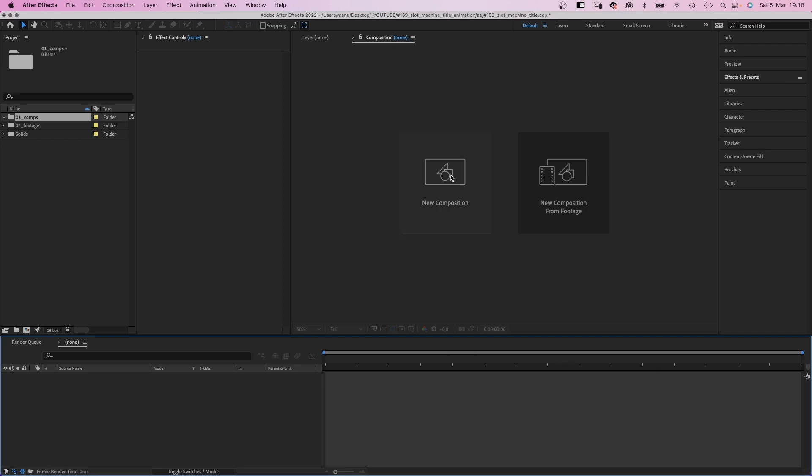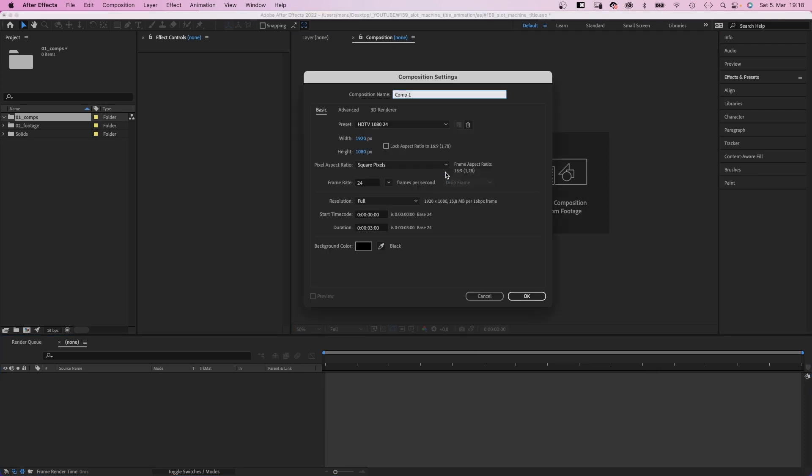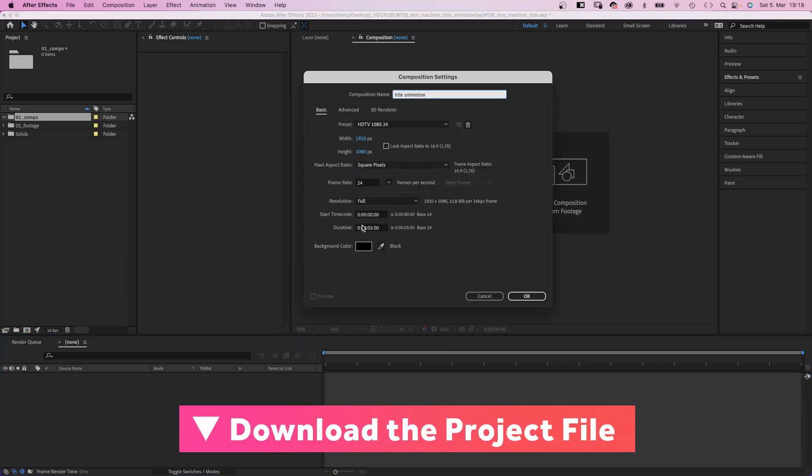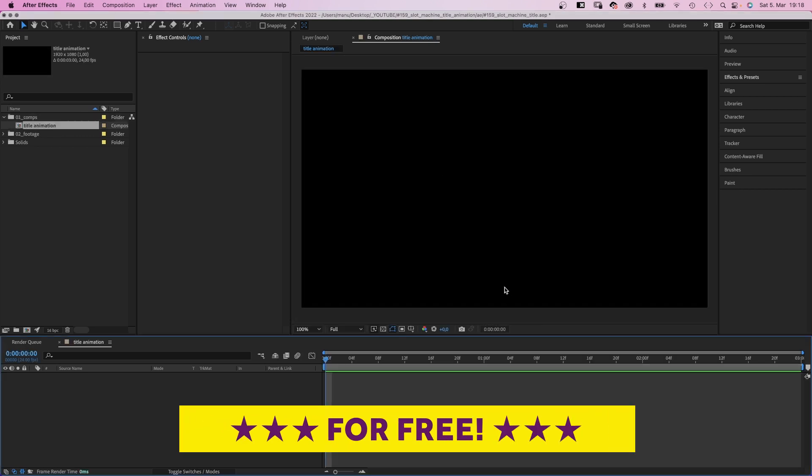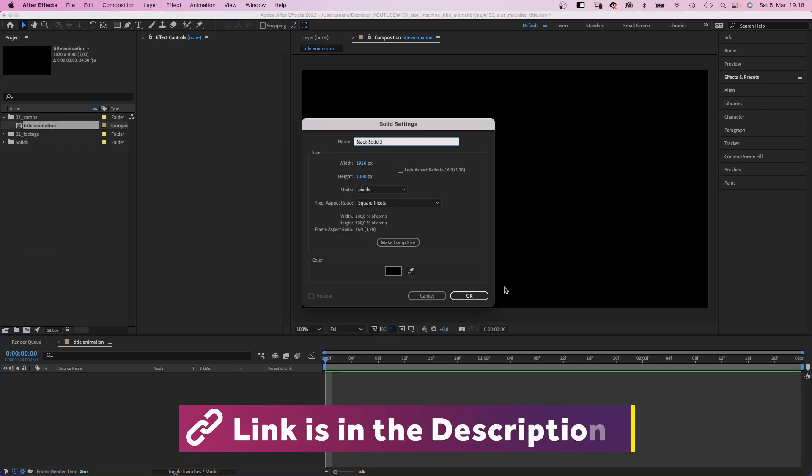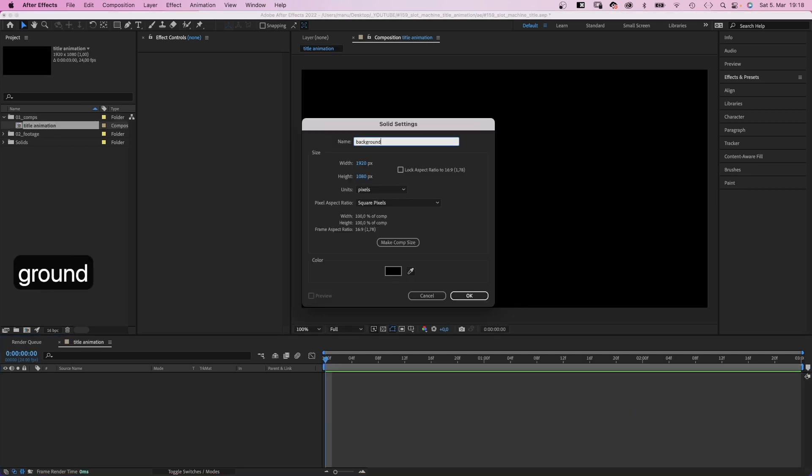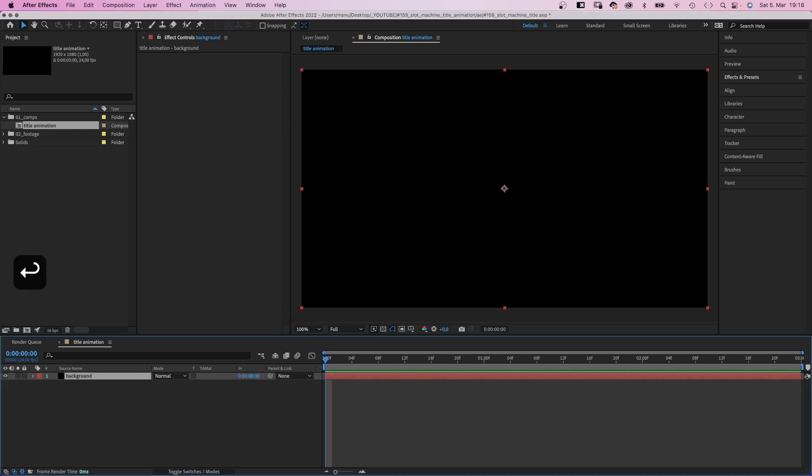First, let's set up the comps we need. Let's name the first one title animation, HD resolution, 3 seconds long. We add a new solid, name it background. Color doesn't matter.